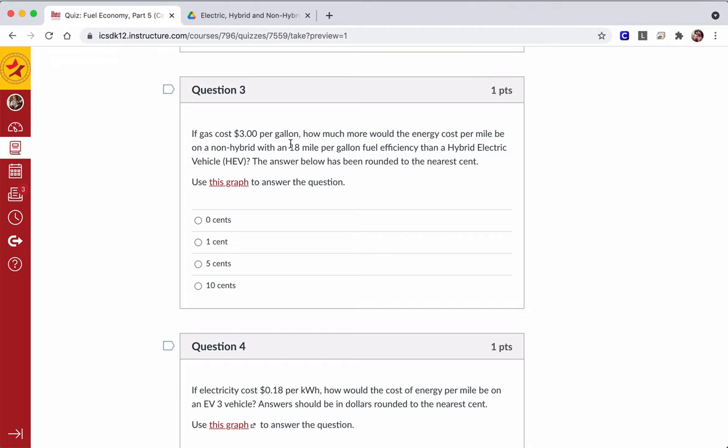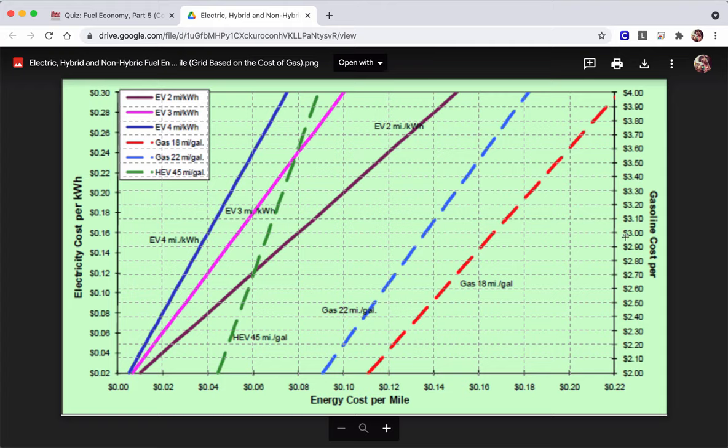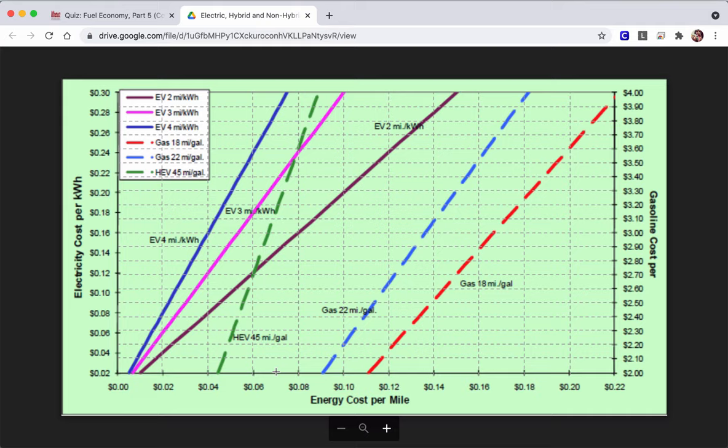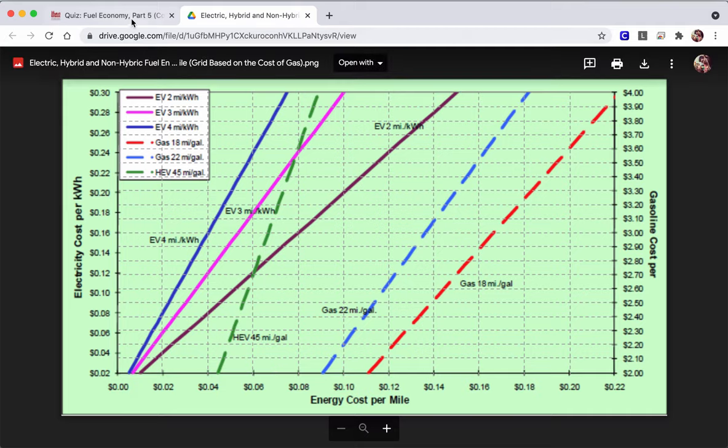Okay, so $3, we look here. It's about $0.17. And we travel over. Here is the HEV. It uses a combination of electric and gasoline. That's about $0.07. So we go from $0.17 to $0.07. That's a $0.10 difference per mile.